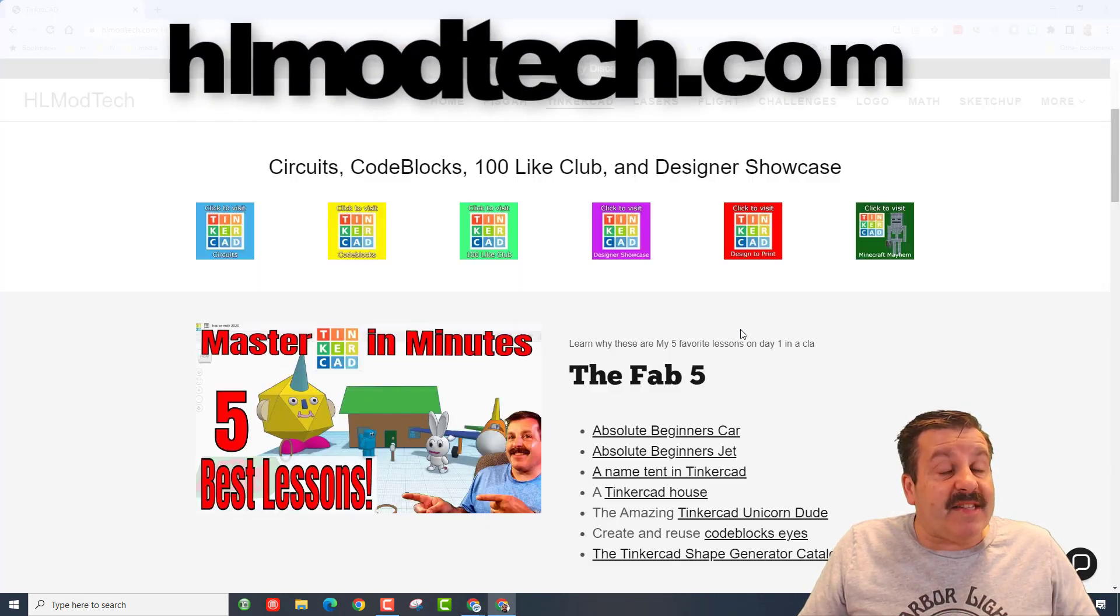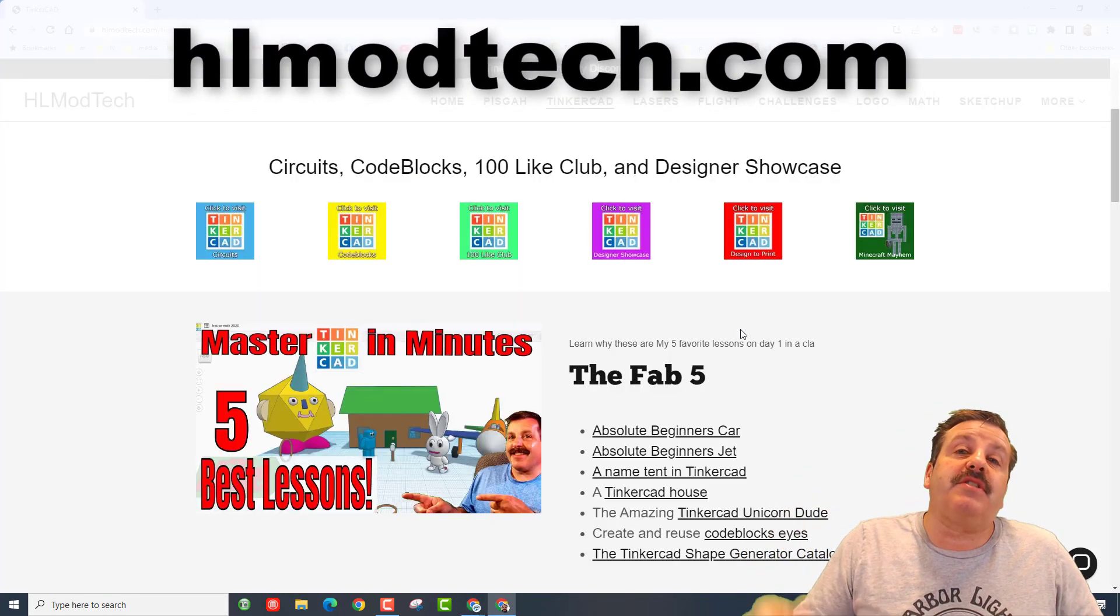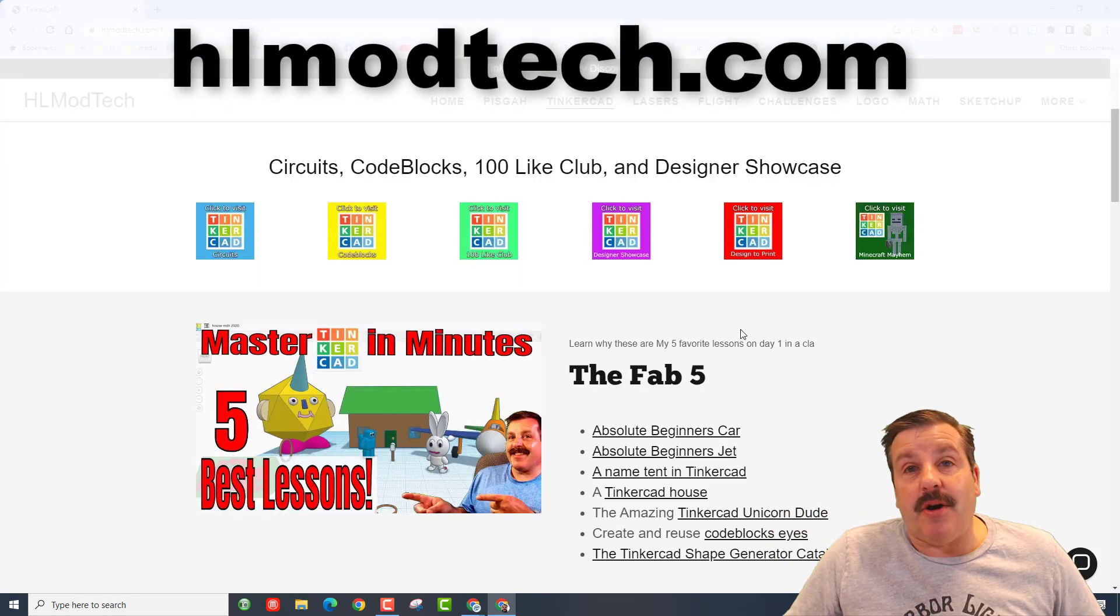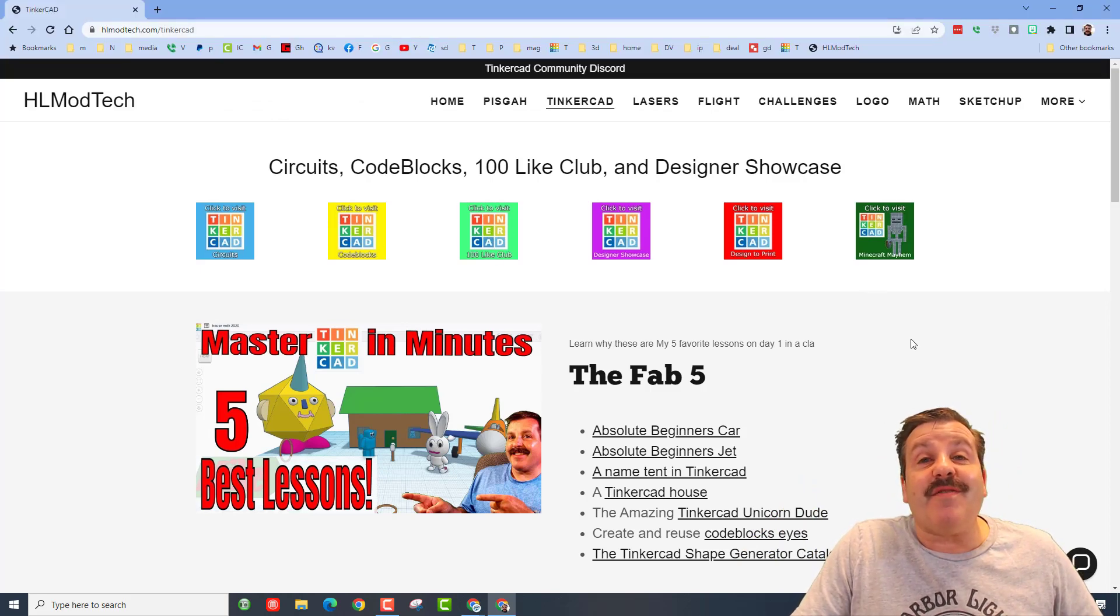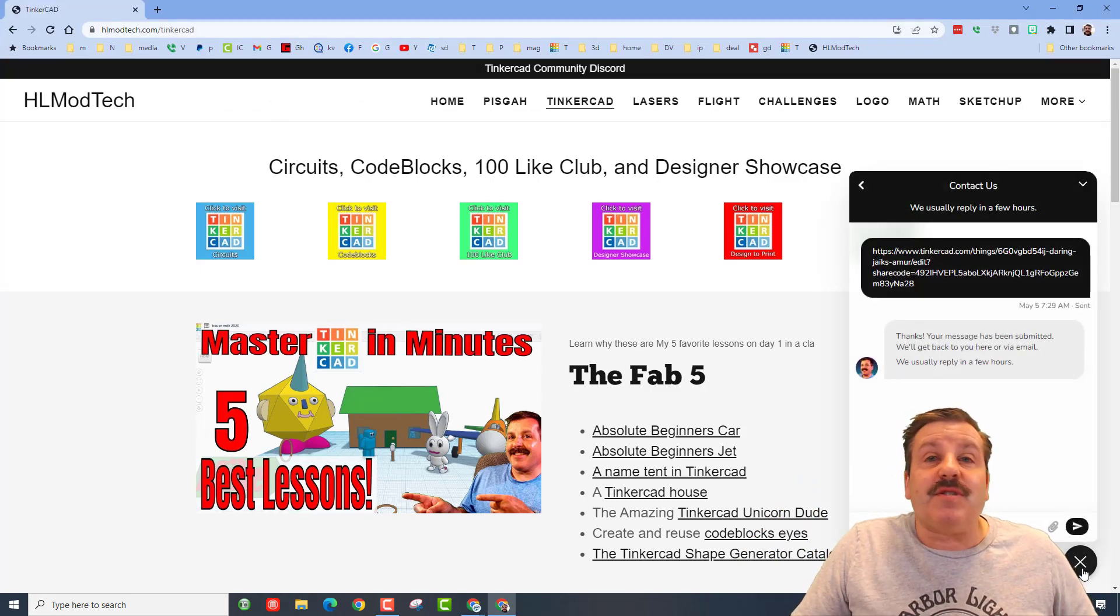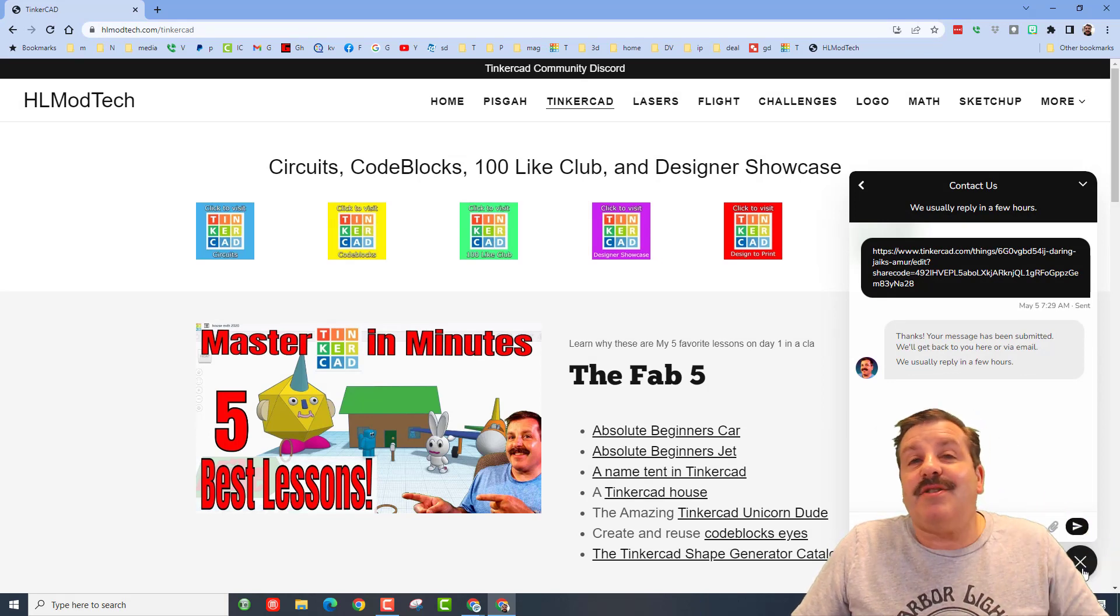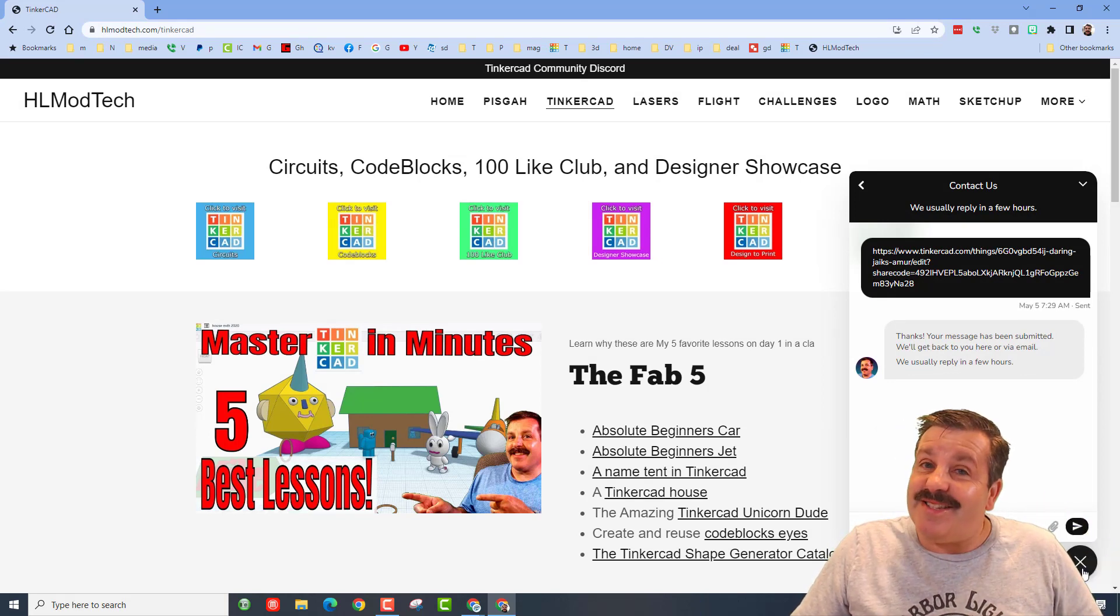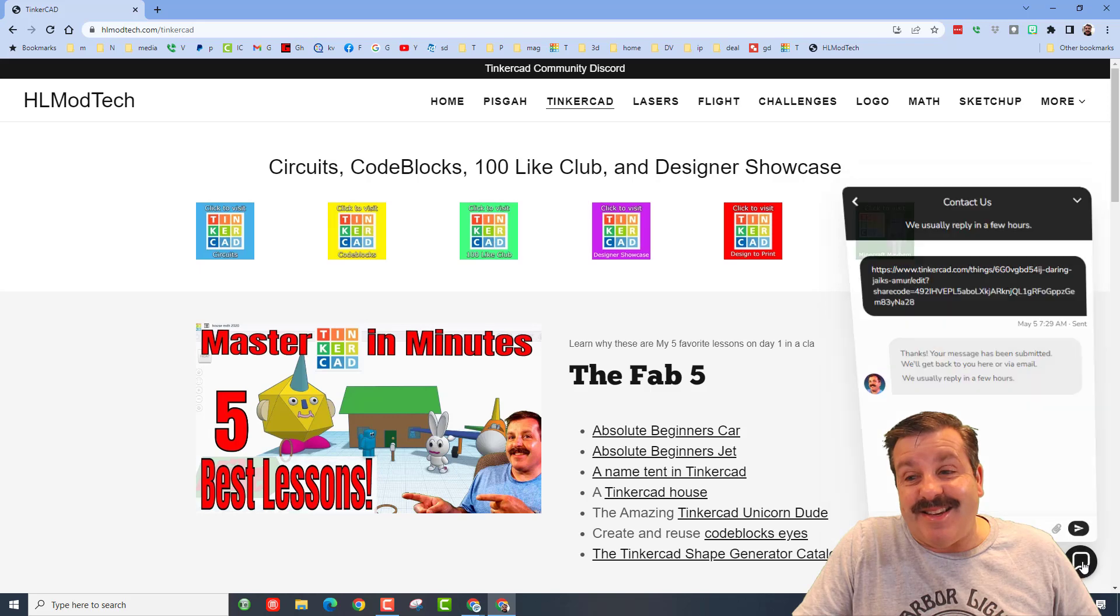If that's not available to you, friends, don't forget you can visit HLModTech.com. It is my website with a ton of amazing Tinkercad lessons, and down at the bottom, the sweet built-in messaging tool. You can add your information, hit send, and reach me almost instantly.